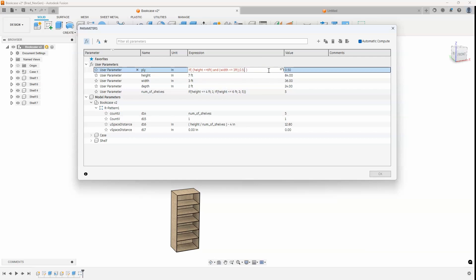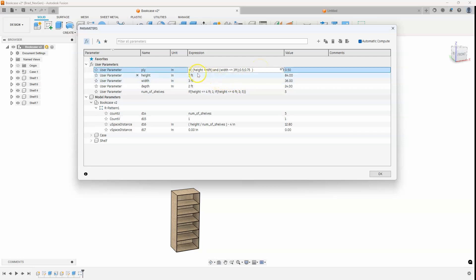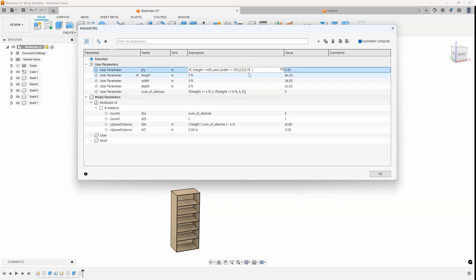So once again, if the height is less than or equal to six feet and the width is less than or equal to three feet, I want the plywood to be 0.5 inches in thickness. Otherwise, so I'm going to put a semicolon in there. I want it to be 0.075 in thickness. And we can see that that equation turned black, which means it's good. Again, really quick review. If it's less than or equal to six feet high and three feet wide, it's going to be half an inch in thickness. Anything above that, it's going to be 0.75 inches in thickness.